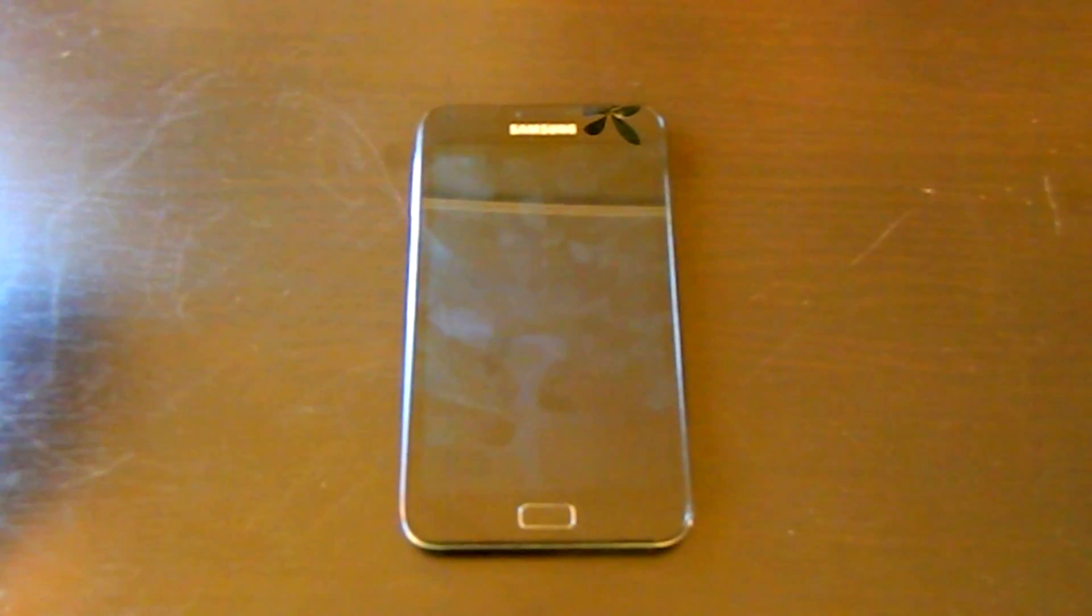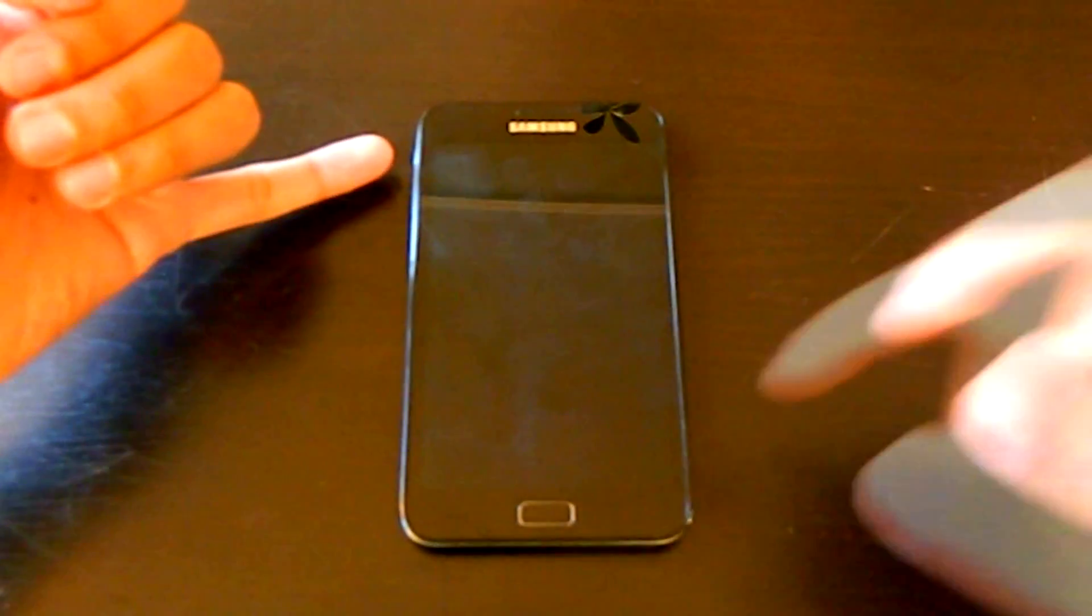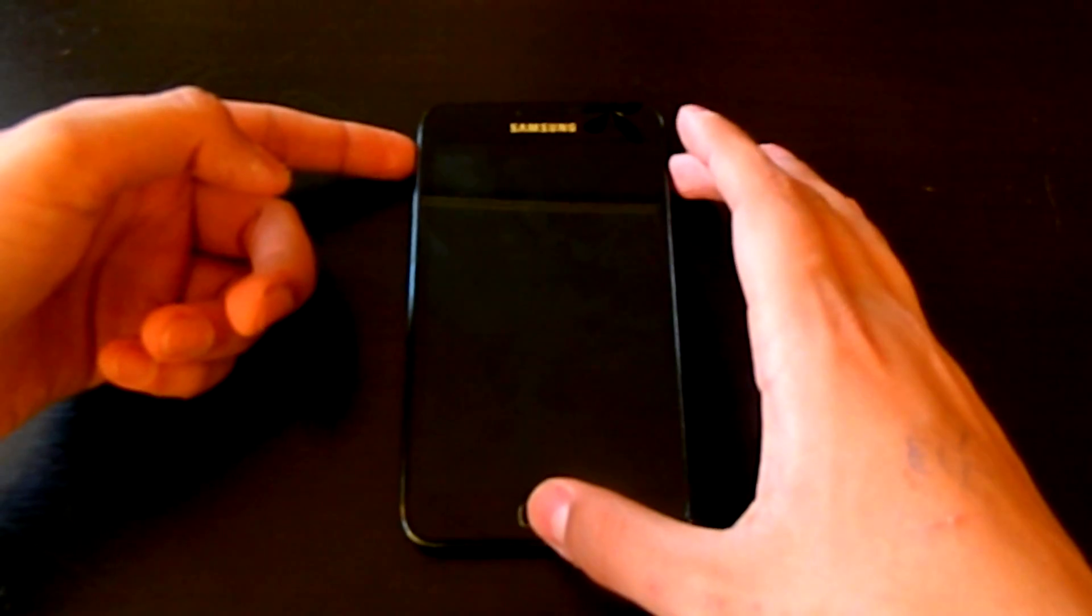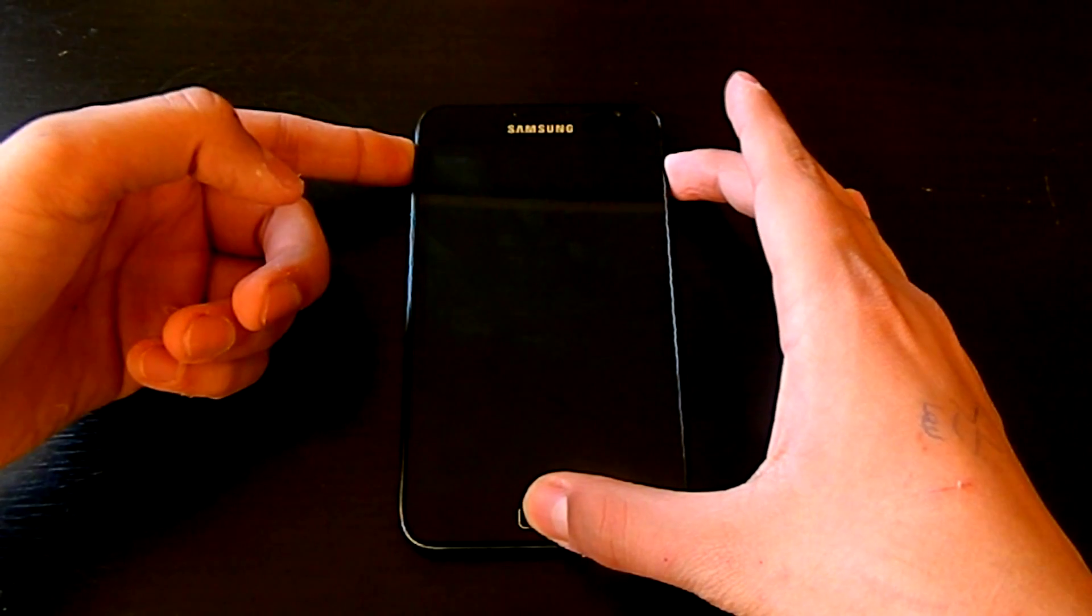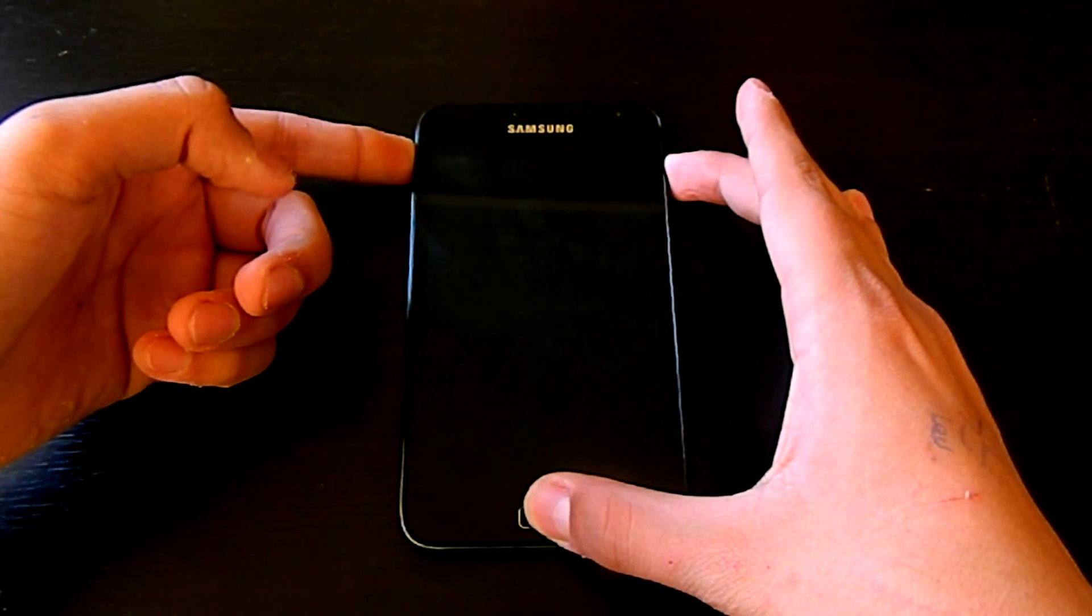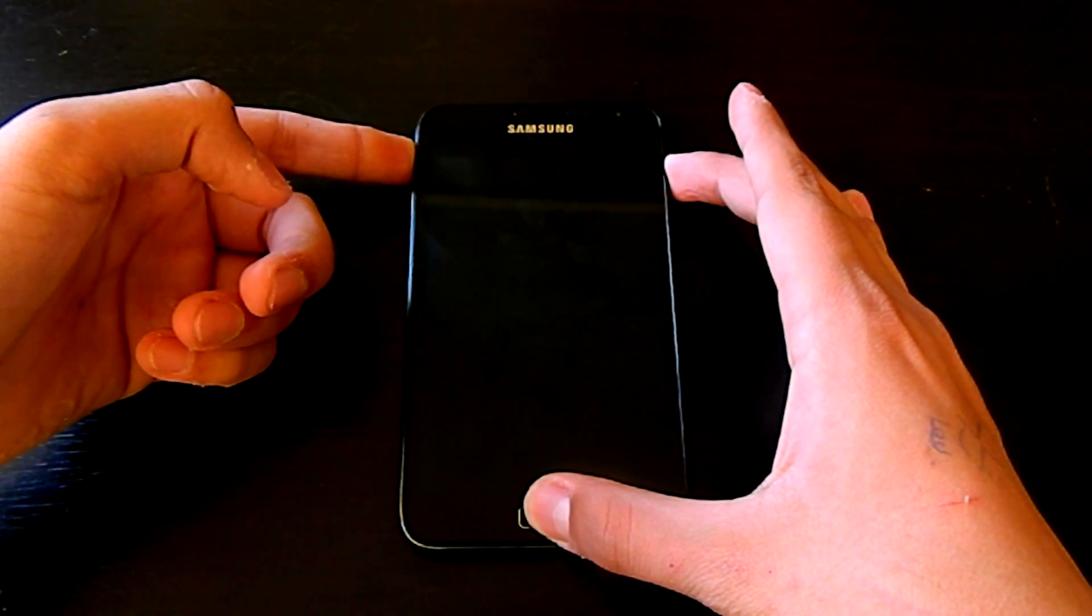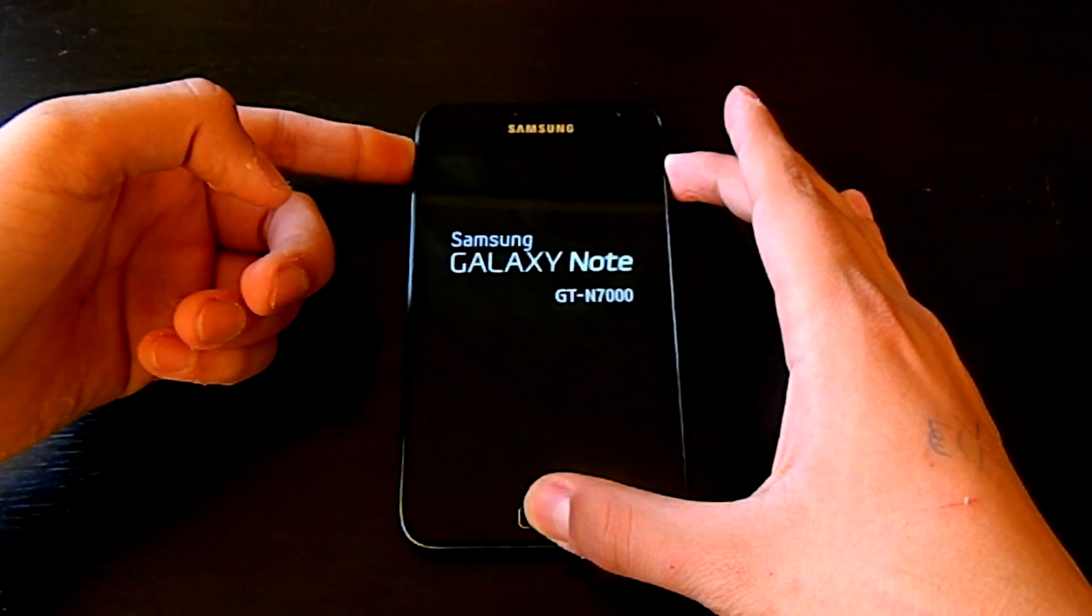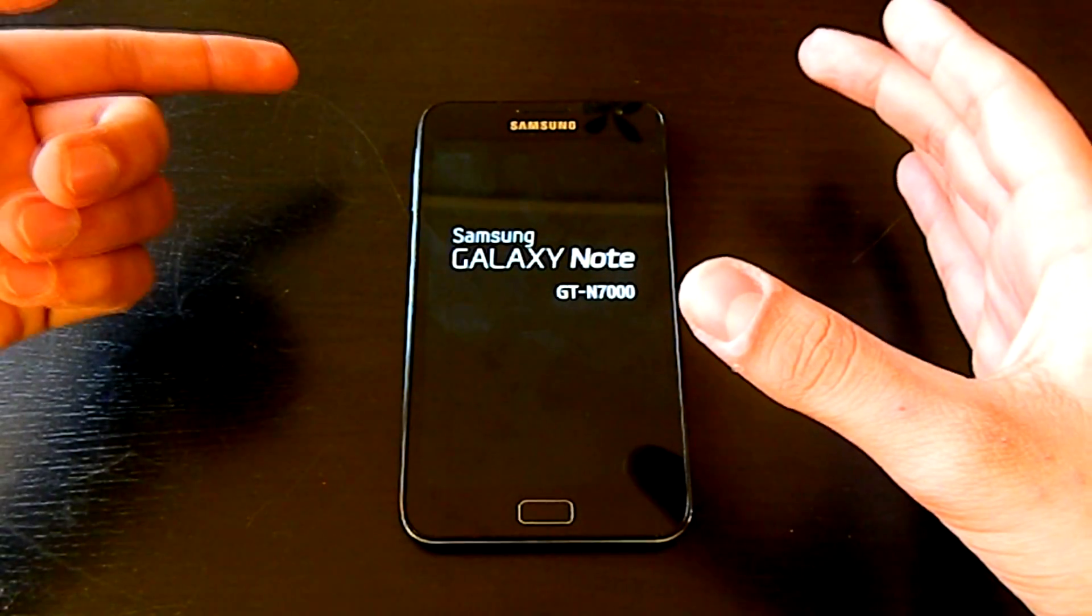Then you need to go to your recovery menu. For doing that, you have to hold your volume up, home, and power button at the same time until you see the Samsung logo. Just keep holding them together, and when you see the Samsung logo, just let it go.